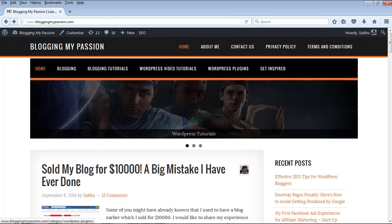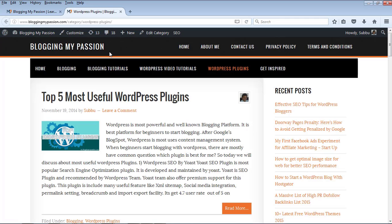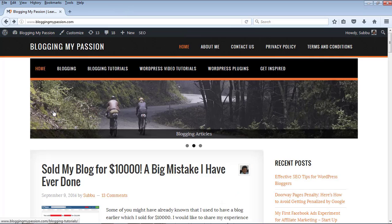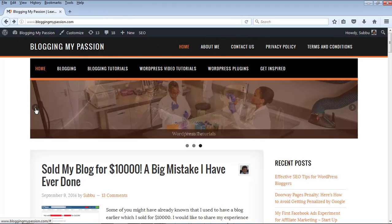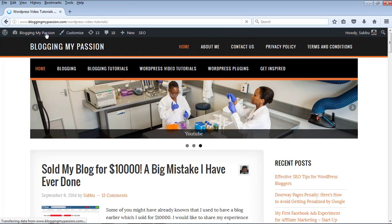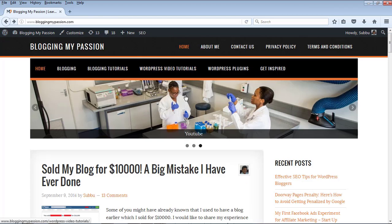Similarly, if you see other images, they are linked to some other articles and if I click on them it will open those articles. For example, this one opened the article in a new page but the previous one opened it in the same page. This one is opening in the same page. So I am going to show you how to create this kind of slideshow in your WordPress blog or website.